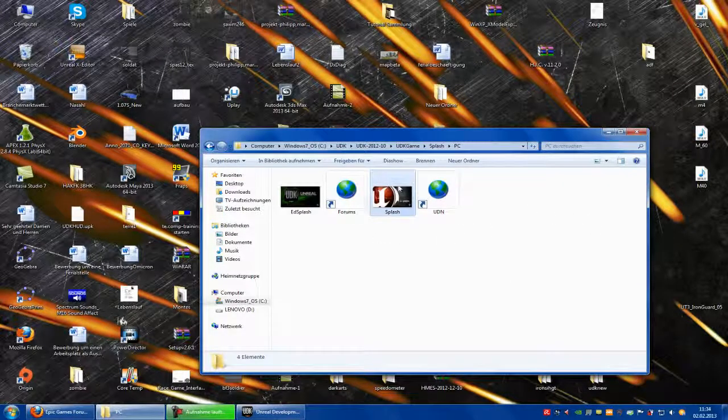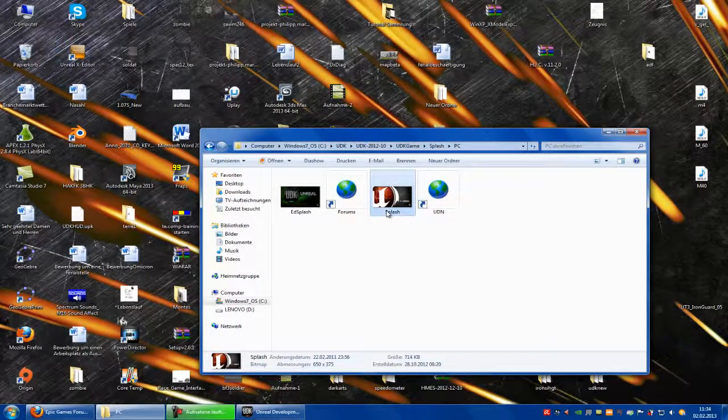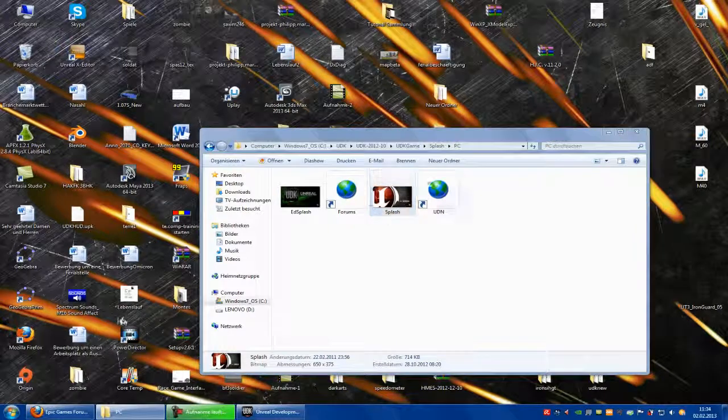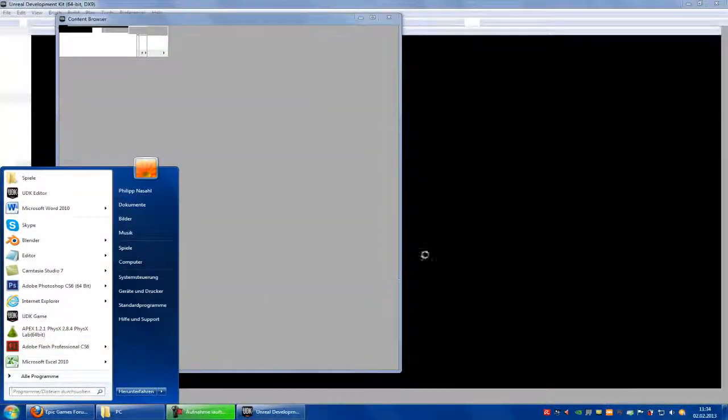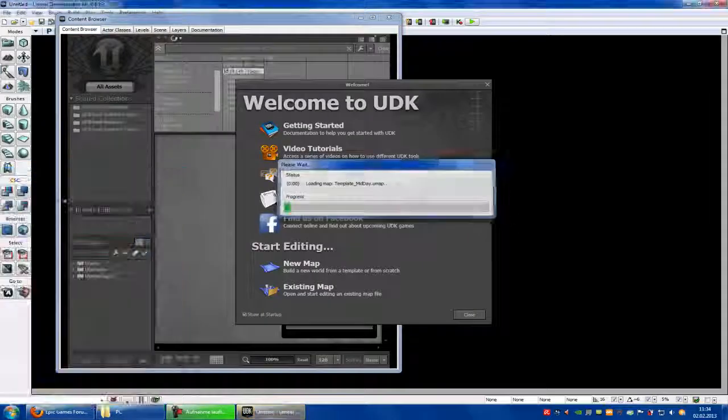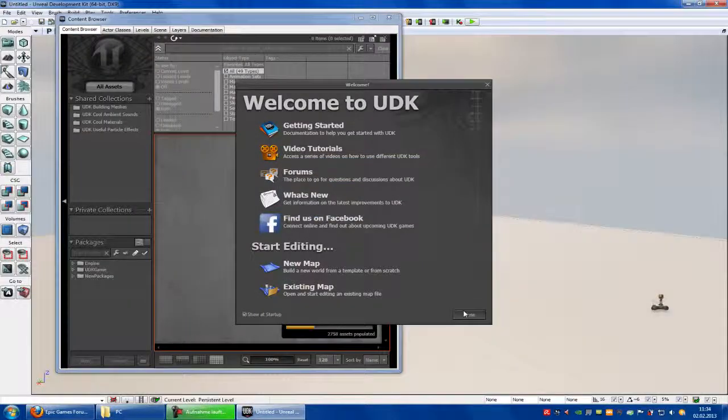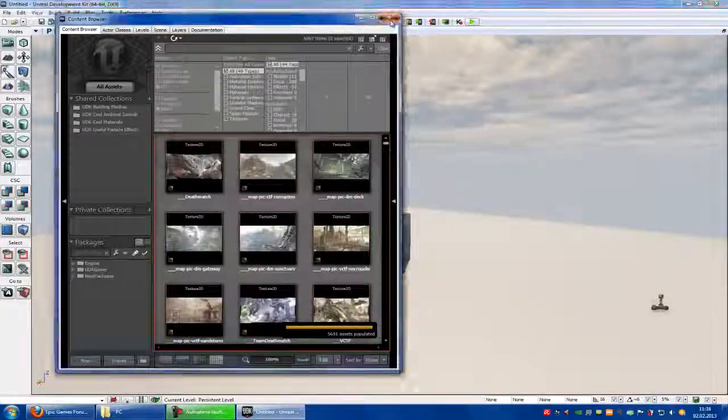You can also do this with the splash screen. When you click on the UDK game, there you can also change the loading screen.